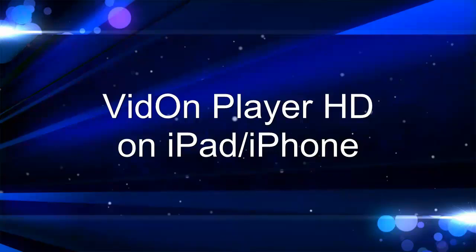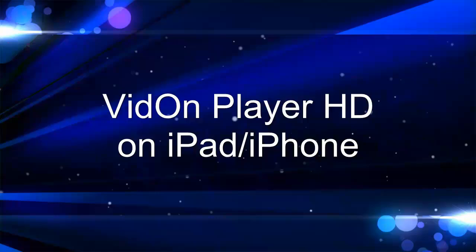Hello everyone. This video tutorial is about how to use VDAM player HD on your iPad or iPhone. I am using an iPad for example in this tutorial.